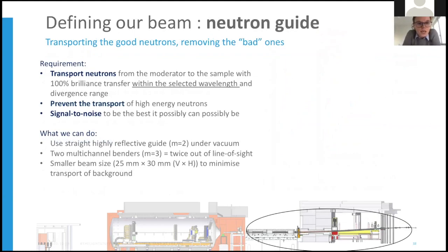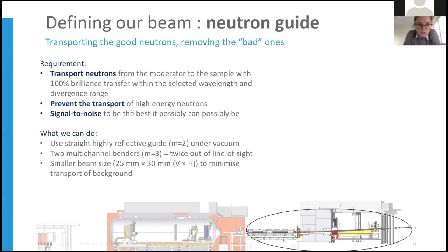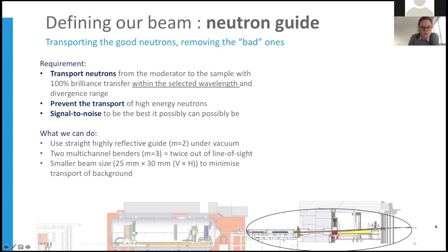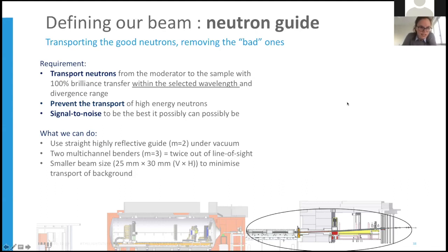The second tool is the neutron guide, which transports good neutrons and removes bad ones. Our main requirement is 100% brilliance transfer within our selected wavelength and divergence range, while preventing high-energy neutrons from reaching the sample. A straight instrument would allow high-energy neutrons to shoot directly through to the sample position, so we use benders — the guide drops down and then down again — taking the sample position out of line-of-sight of the source. High-energy neutrons instead hit concrete walls before reaching the sample, reducing background and improving signal-to-noise.